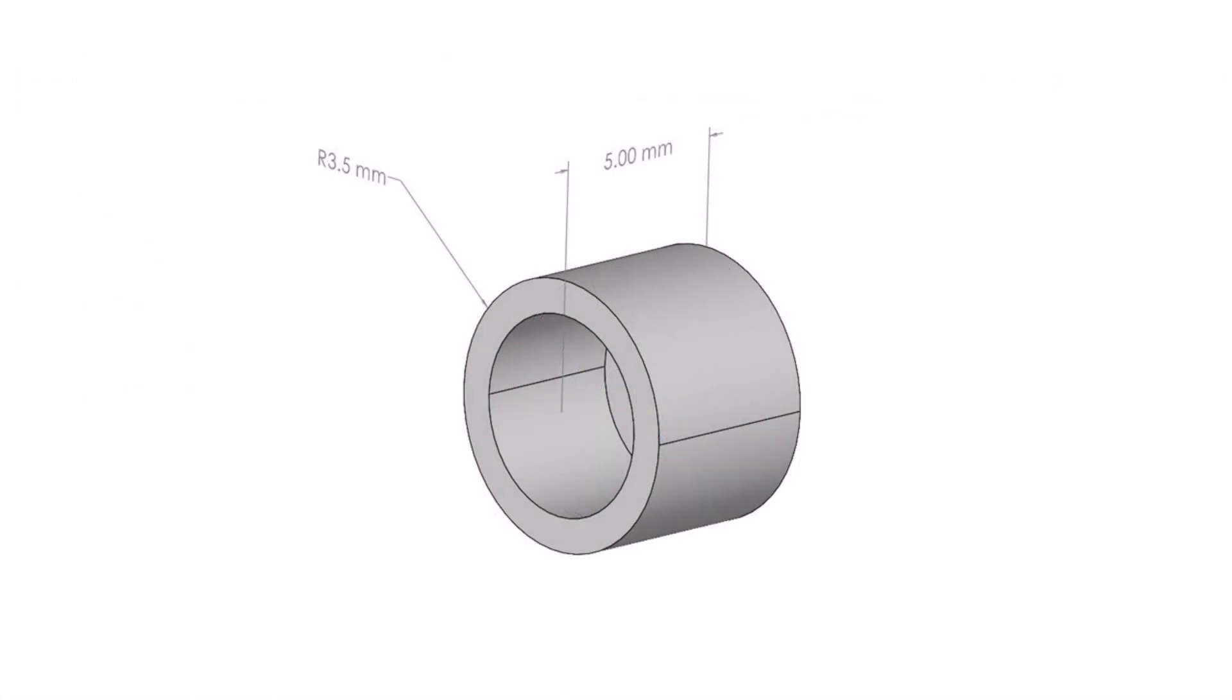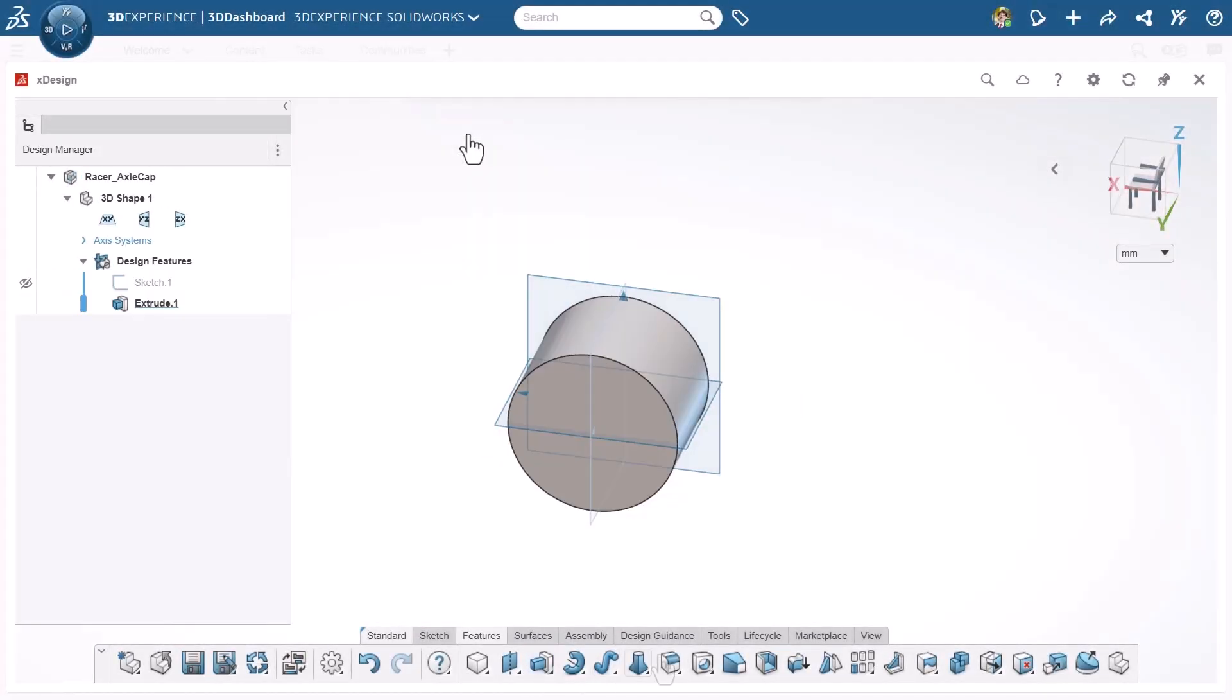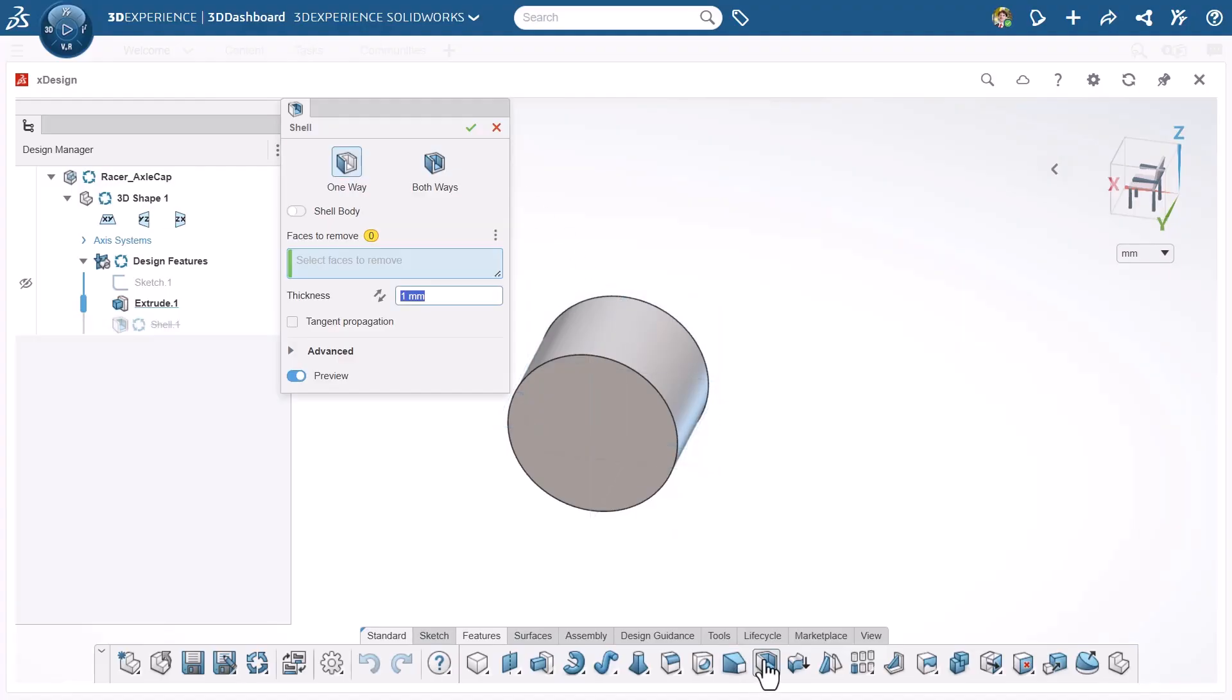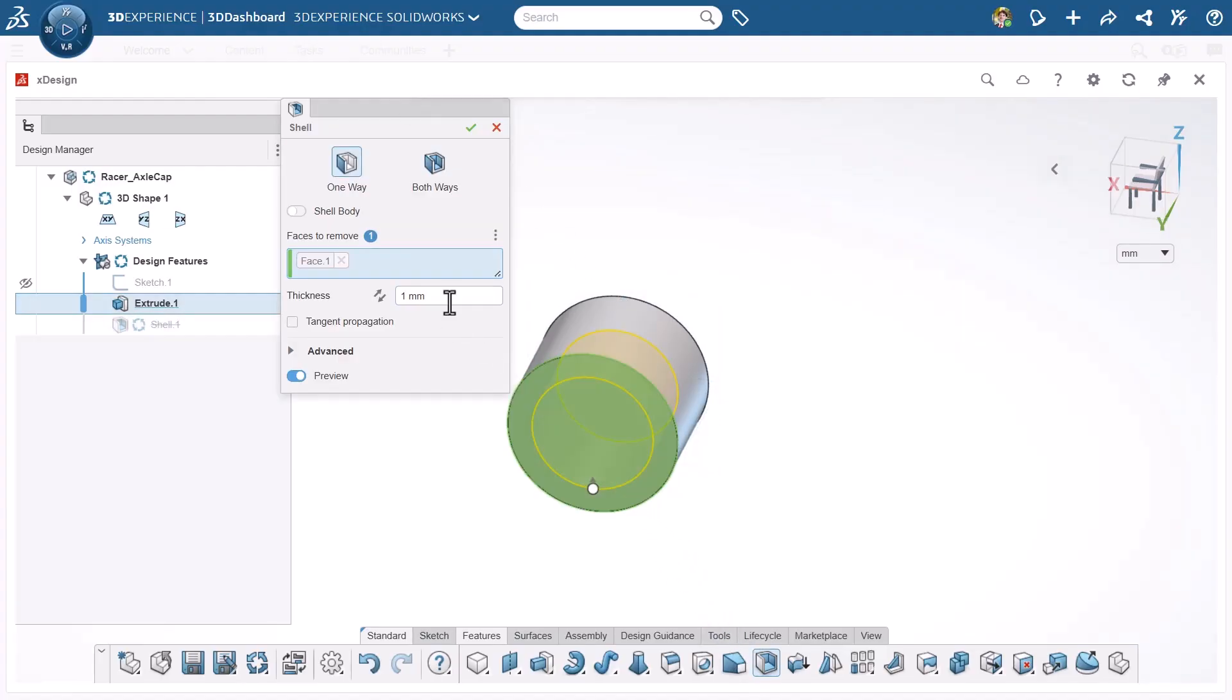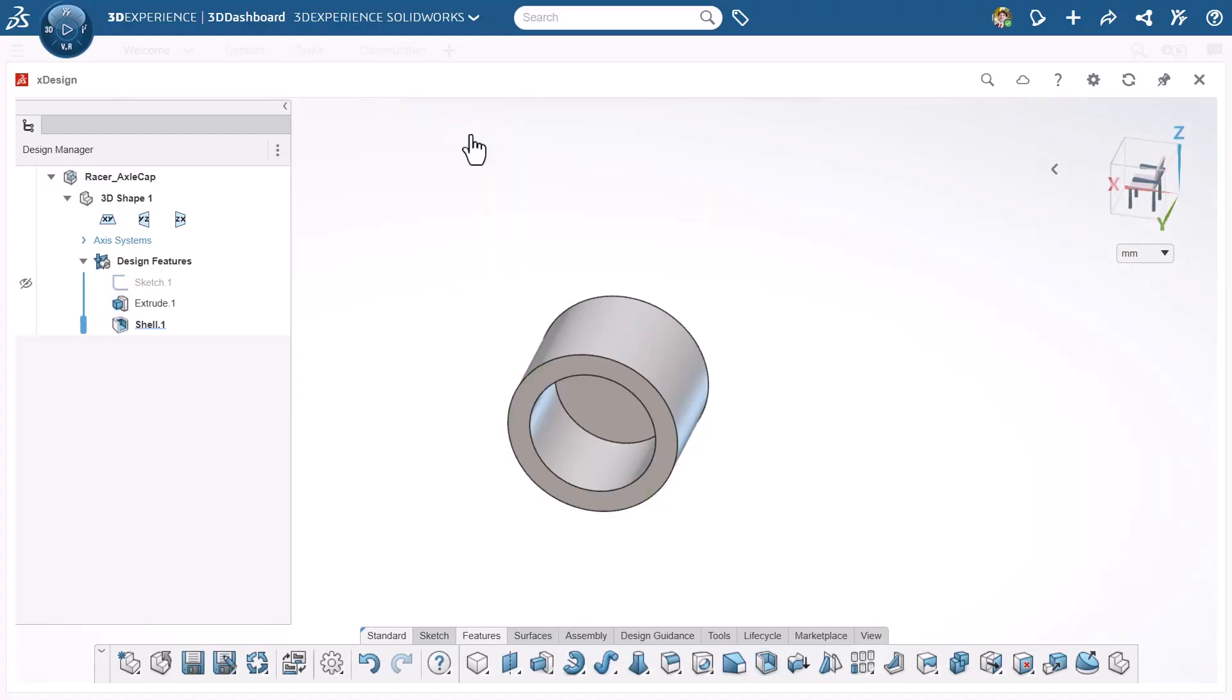Next up, the axle caps. These small but essential parts snap onto the axle ends and keep the wheels secure. Their wall thickness depends on your 3D printer's tolerance, and on mine, a shell wall thickness of about 0.9mm gave me a snug fit around the axles.